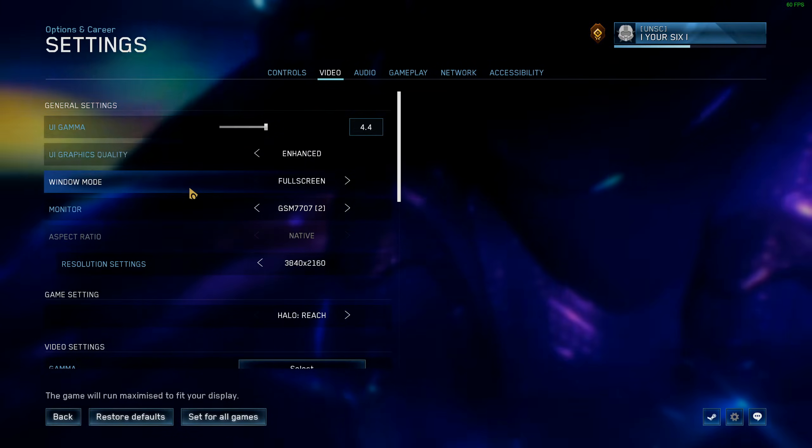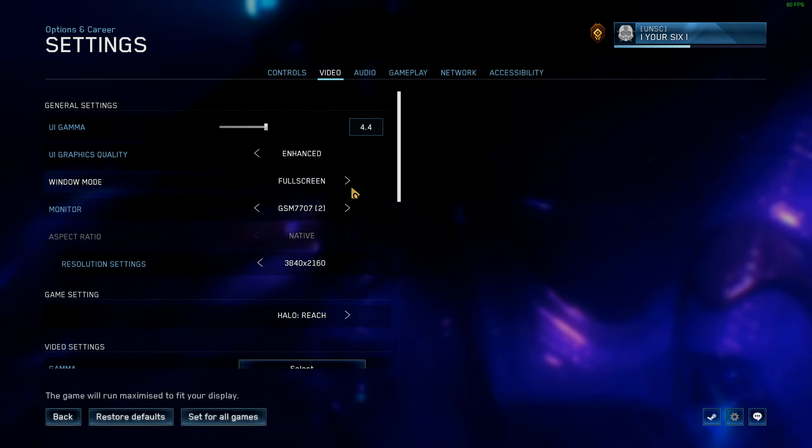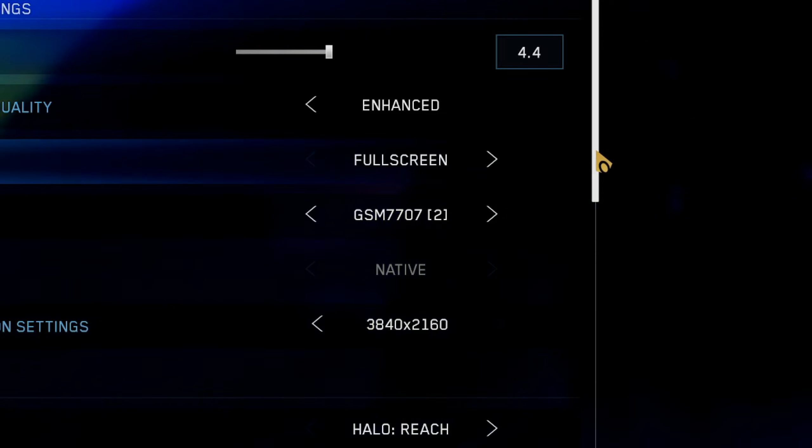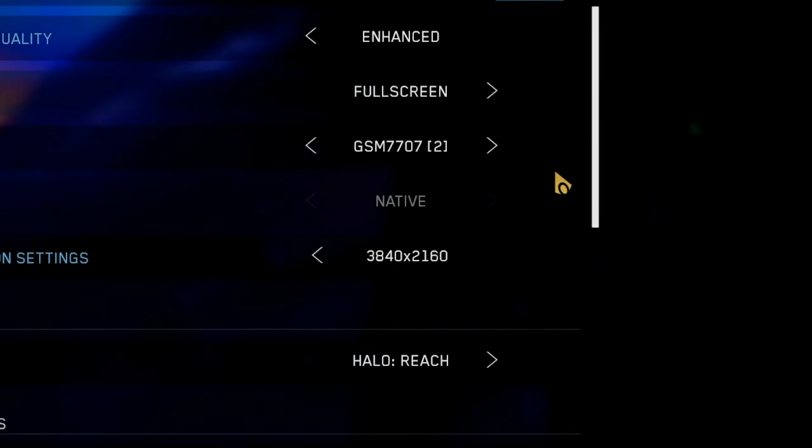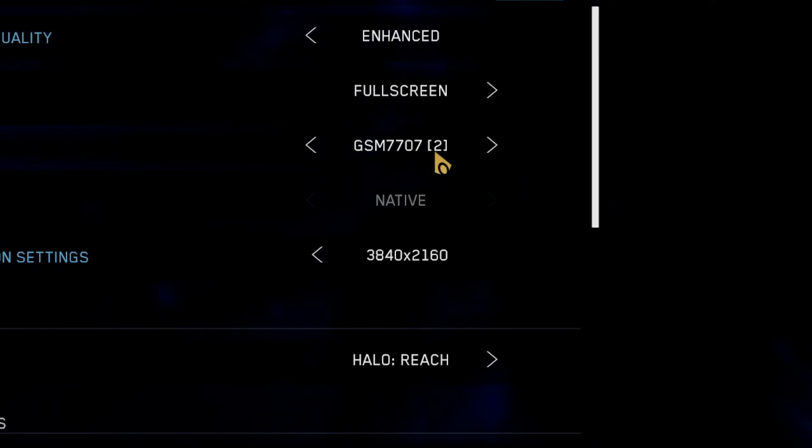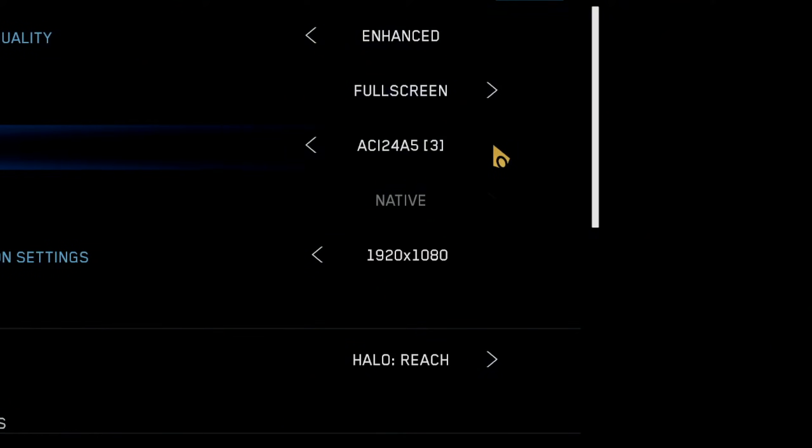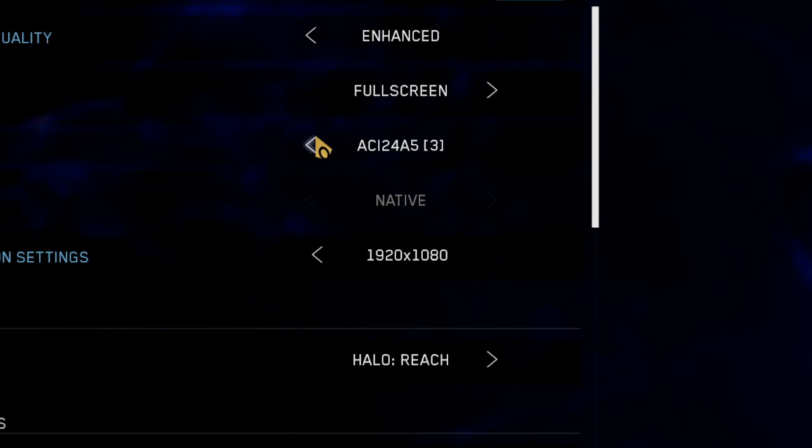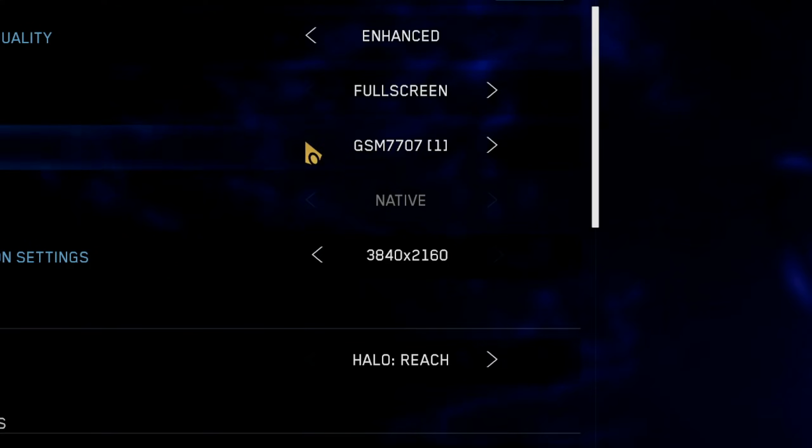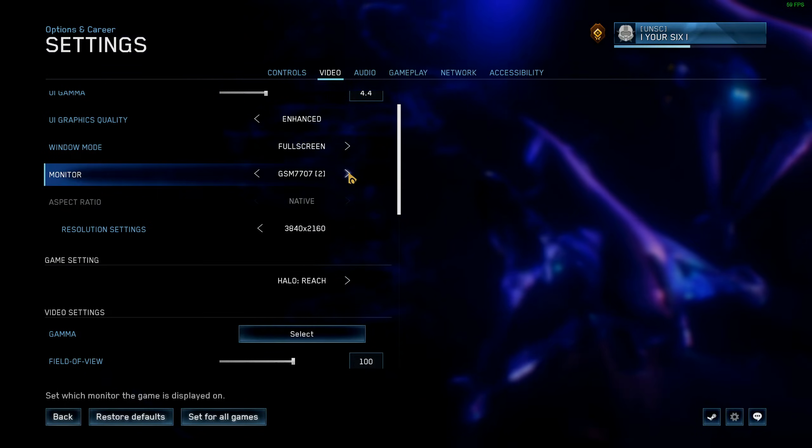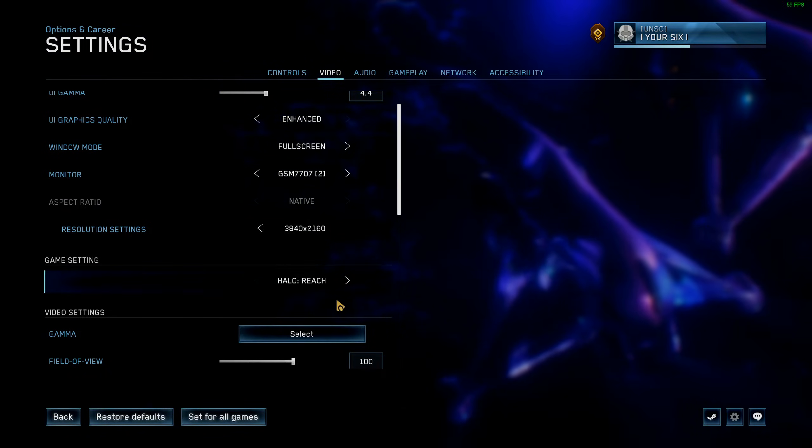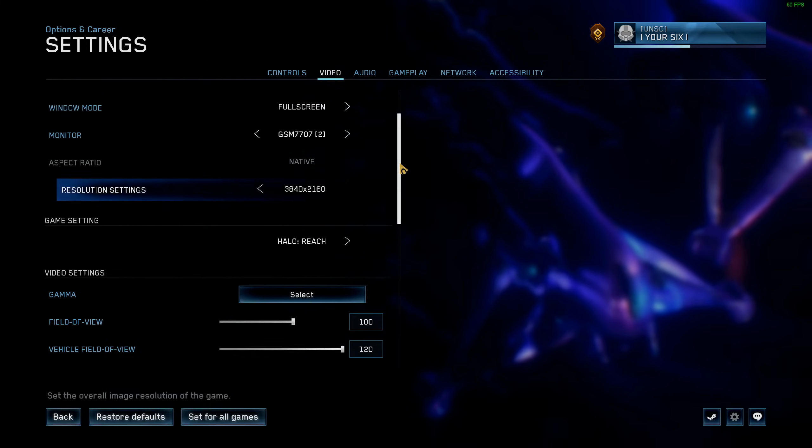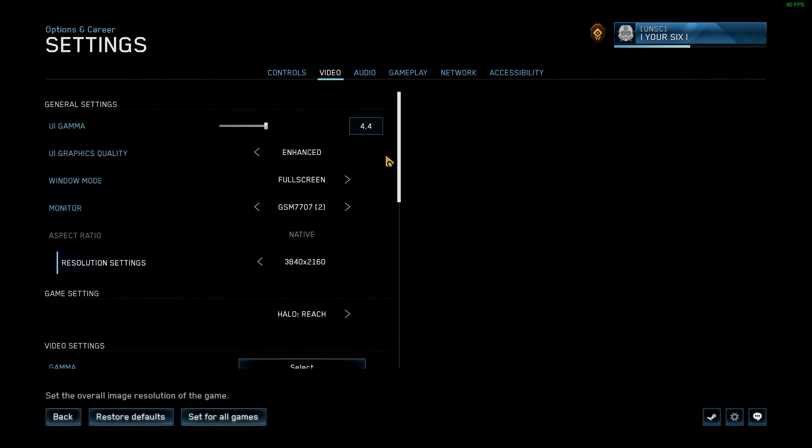we should be able to see which screen I'm launching this on. So right here, it says monitor two. I can switch this over to monitor three or even monitor one located here. And I can go down to apply and set this for all the games as well.